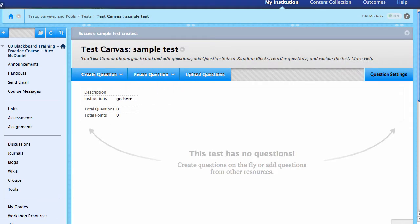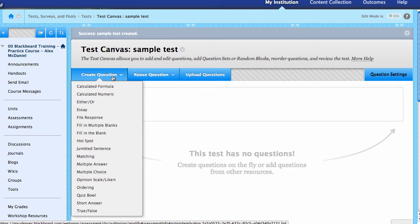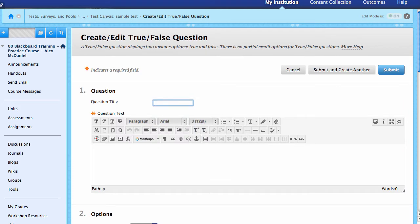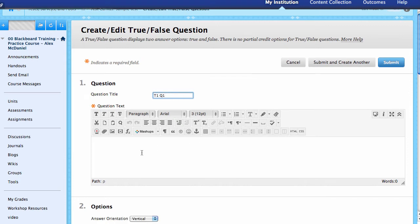We're now inside of the sample test and inside of the Test Canvas, where we would need to create questions or reuse questions. If we're looking to create questions, we come up here to Create Questions. We can go ahead and make something simple — how about a true/false. You can select from any of these question types. You give it a title; in this case I'll call it something like Test 1 Q1. Then here is the question text itself.